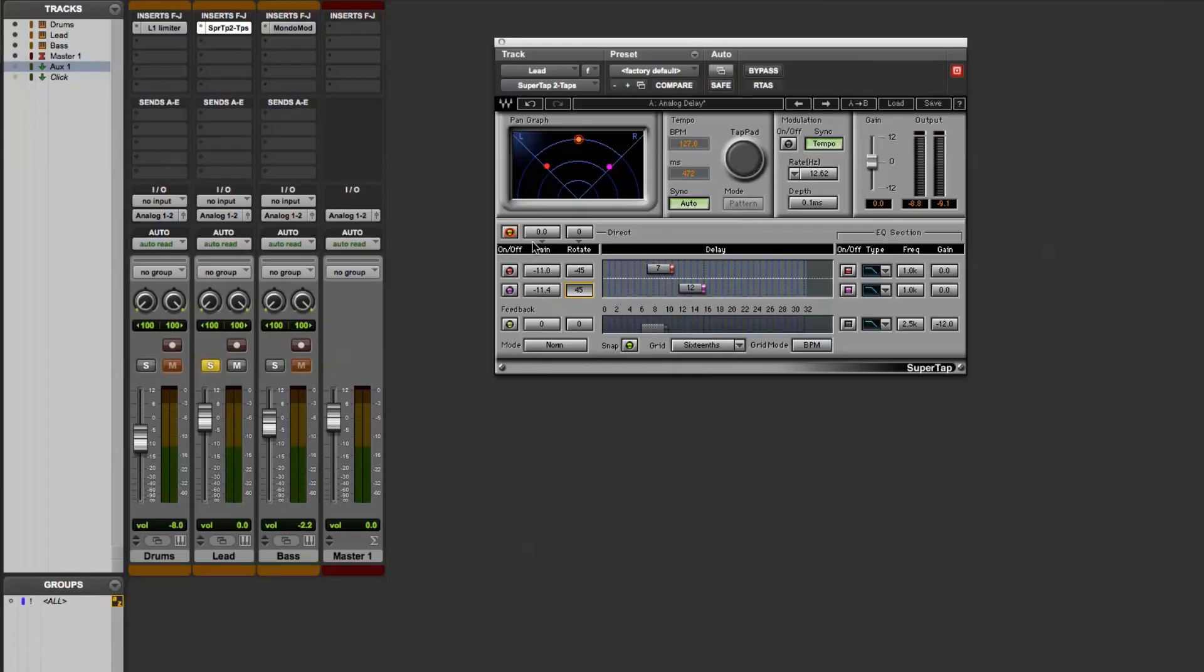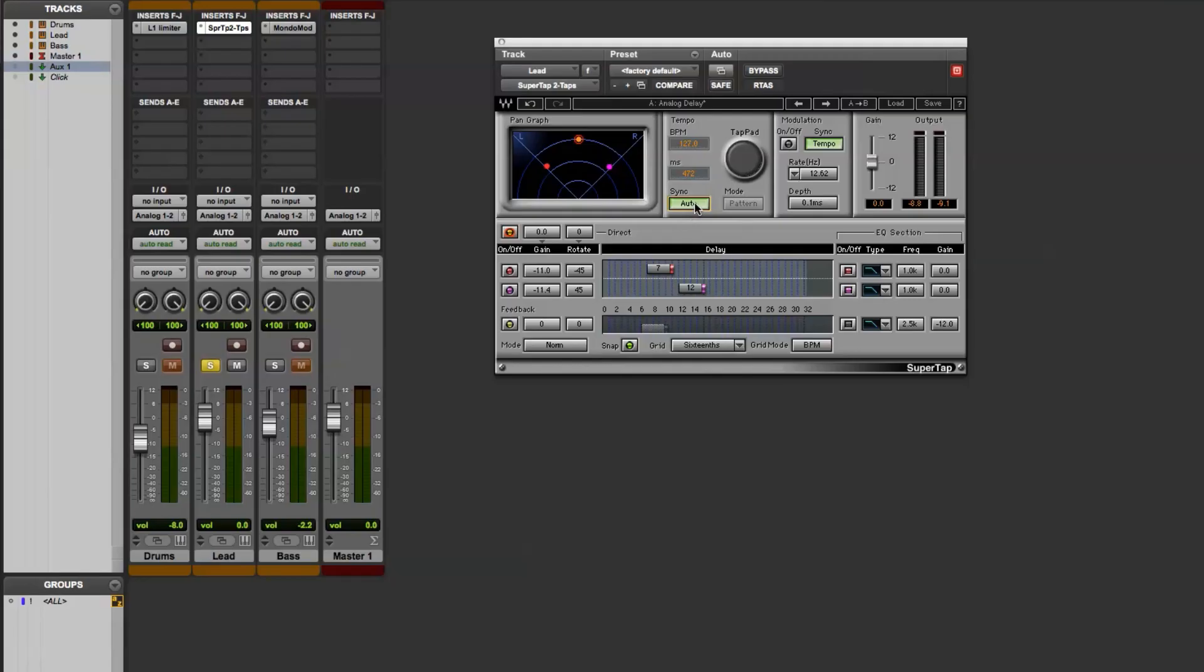Those are the basic controls for turning the delays on and off. Next you can control the delay time. Here I have it synced to my DAW, and you can turn that on and off by doing this right here, the auto control.